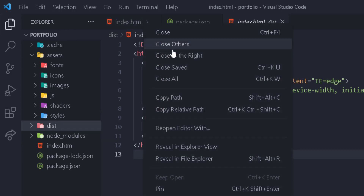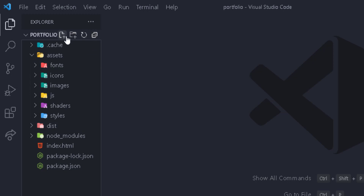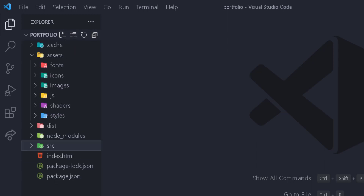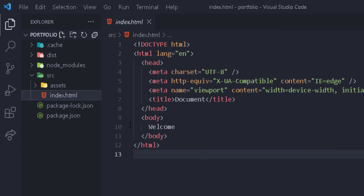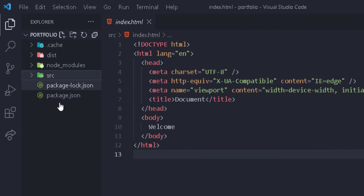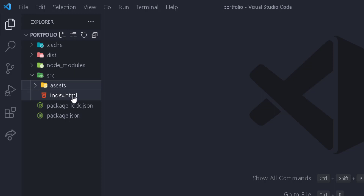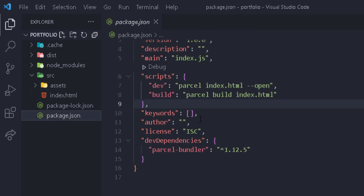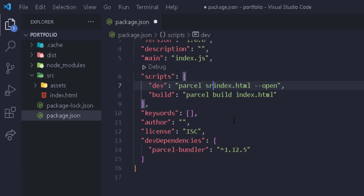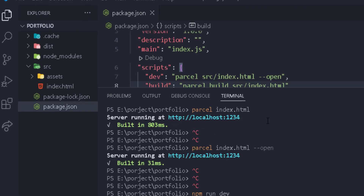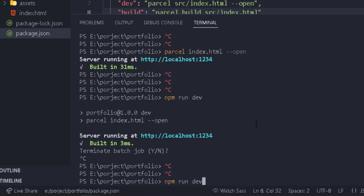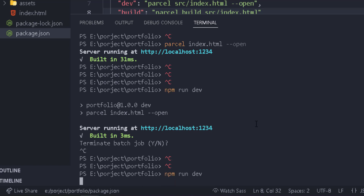I also want to make a few changes to the layout. I'm going to create a new folder called 'src' — which stands for source — and then move the index.html and assets folder inside it. This is a better setup: you have the Parcel config files at the root, and inside 'src' you have the assets and index.html. Now to run the code, we update the script to point to 'src/index.html'. Run 'npm run dev' again and it works the same way.